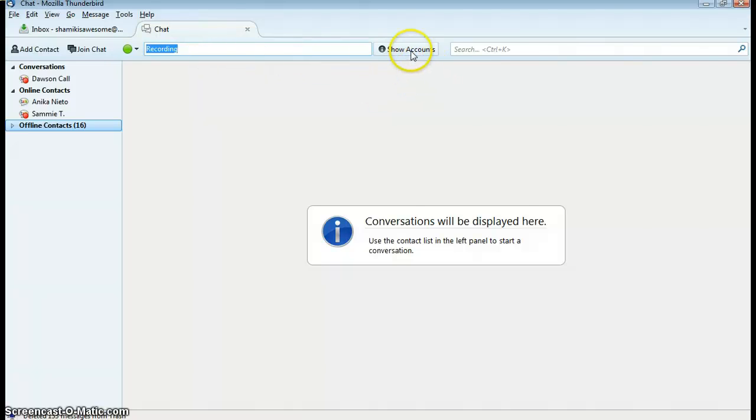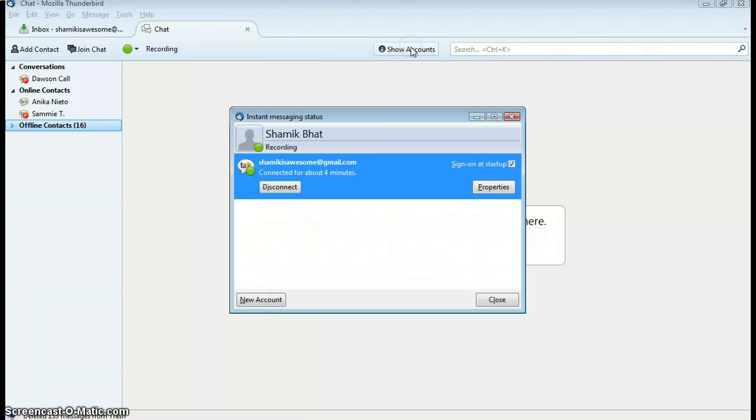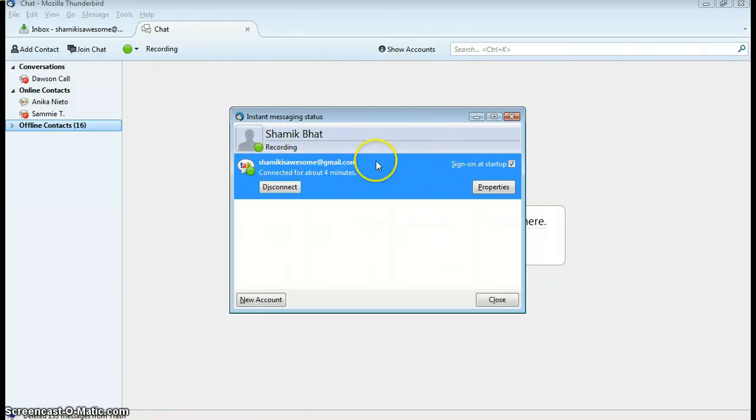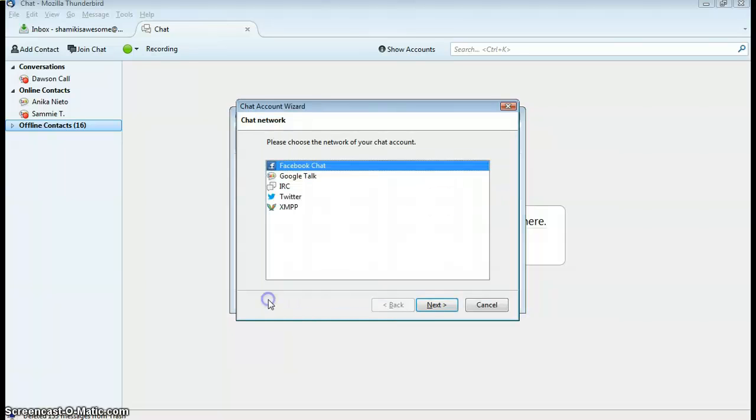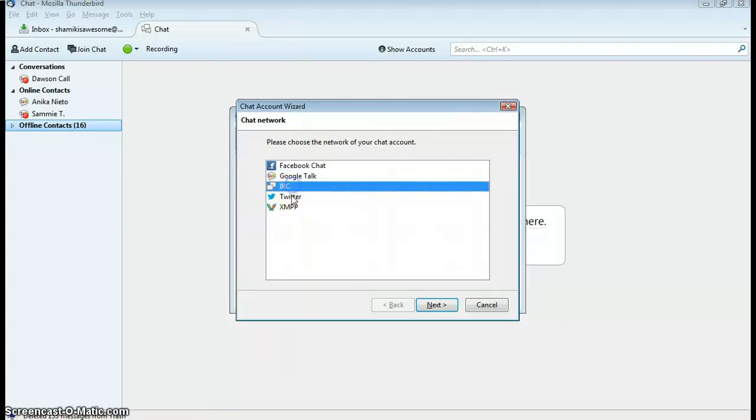The button to the right is a show accounts button, where you can manage your accounts. Right now I have my Gmail connected, and I can click on new account to add Facebook, IRC, Twitter, and XMPP.